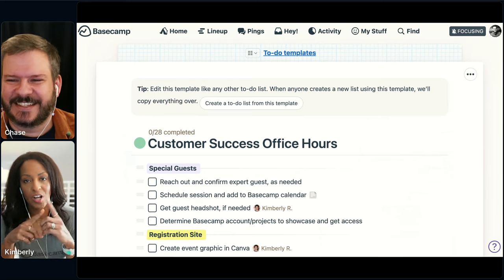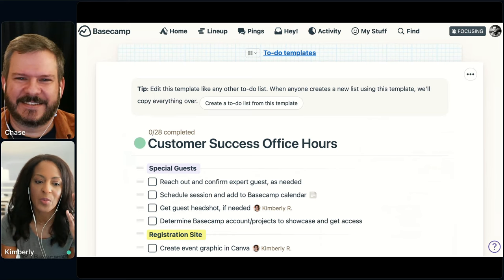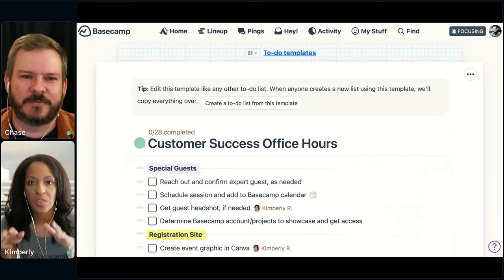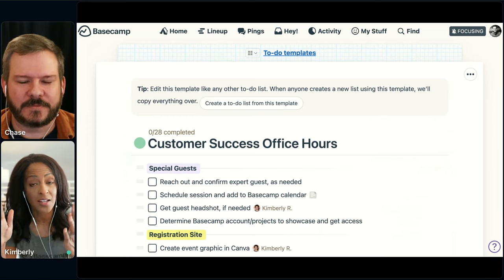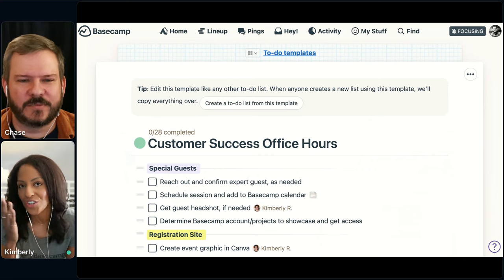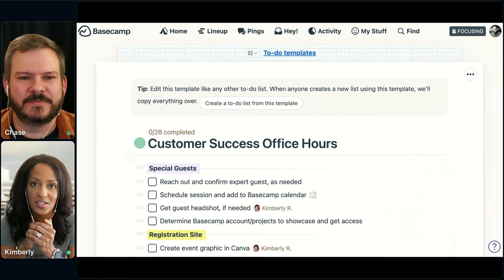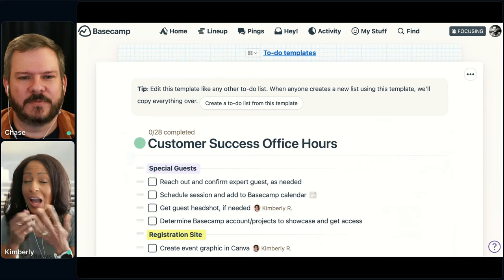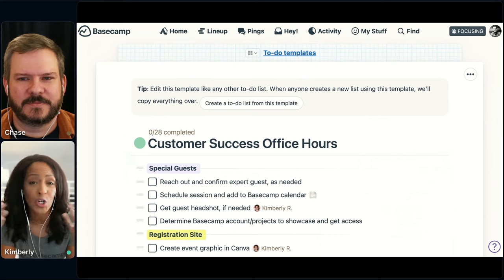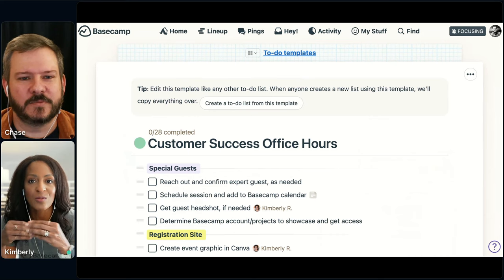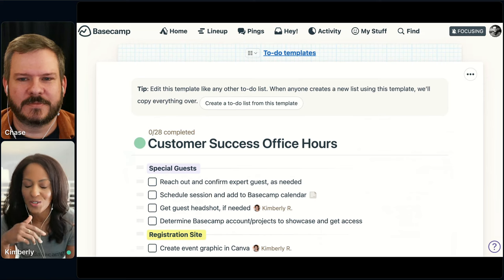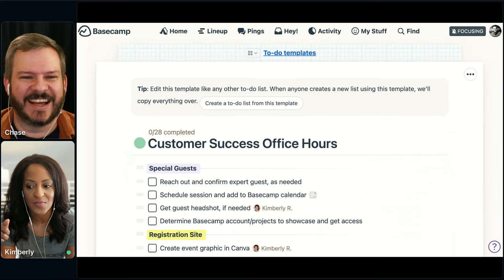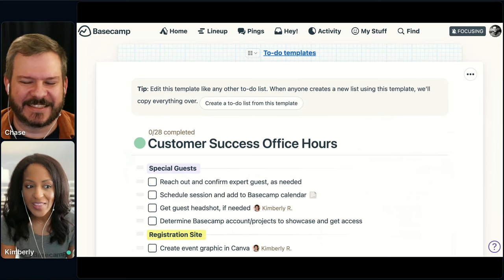We have one project about office hours, but then we spin up a new to-do list within that one project for each session. This particular Basecamp Way session is not its own project — it's just a to-do list within a larger project. However it makes sense for you to organize: it could have been its own project if we wanted. For us, it just makes sense to have ongoing to-do lists for each of the sessions.